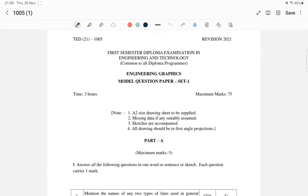Hello, we are going to discuss the subjects of the first semester in the diploma course. We are going to study mathematics, physics, chemistry, and engineering graphics. We are going to study the subject of engineering graphics in the first class of the diploma course.